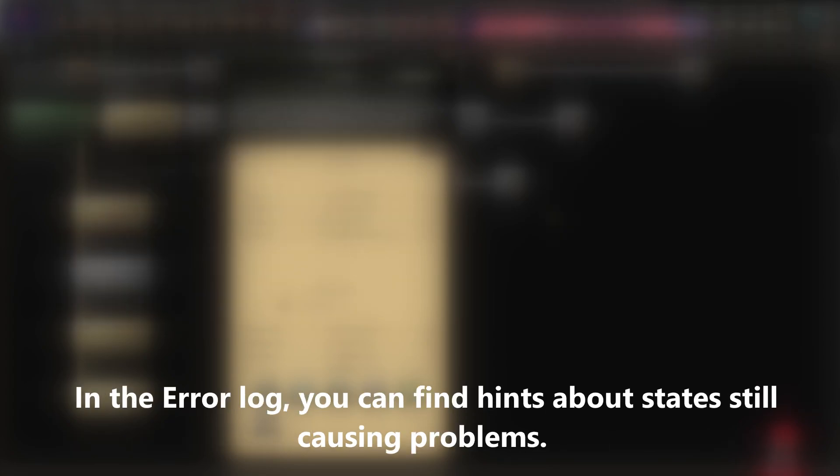In the error log, you can find hints about states still causing problems. If it says an ID is duplicated, you need to fix that. However, in my experience, the error log doesn't indicate if there's an error in one of the map files, so be extra cautious here. As long as you have marked your changes thoroughly in the files, finding the error shouldn't be a problem.